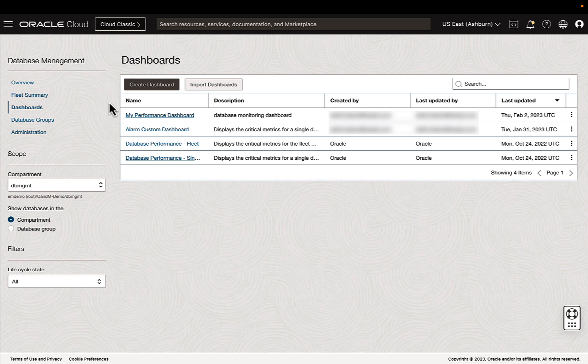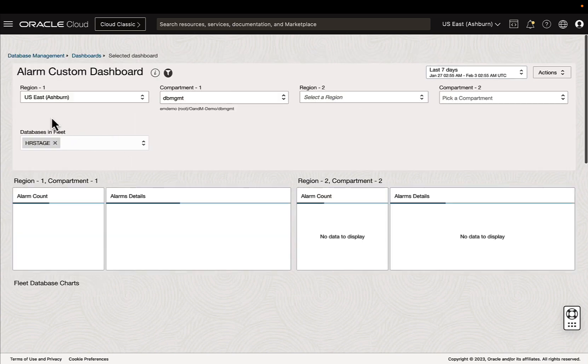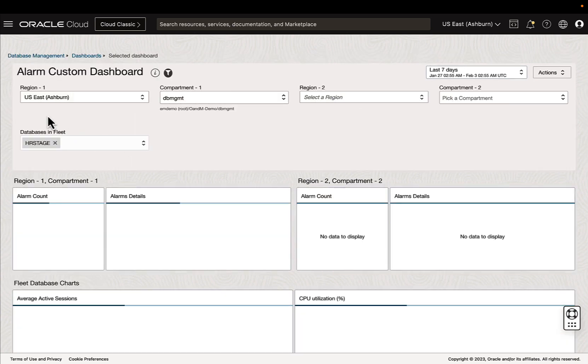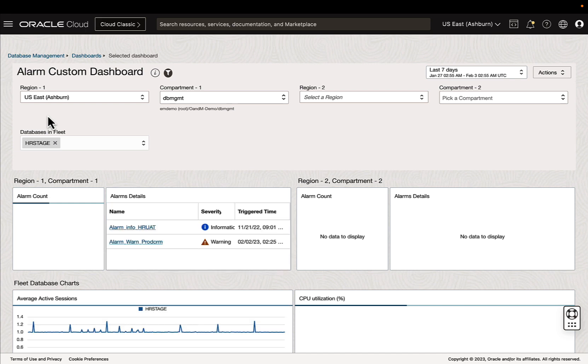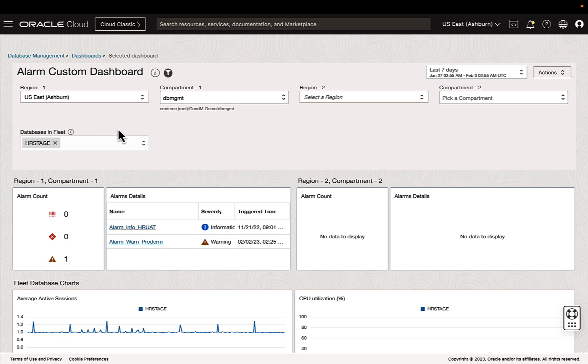The last thing I want to go over is some of the widgets we can create different styles. So in this alarm custom dashboard I've created, we have a couple of regions, region one and region two. And these compartments are linked to the region they're next to. And I've labeled them as such one and one and two and two. And then we have a databases and fleet filter below it. So I can check out alarms from different regions and then the databases that might be associated with them.